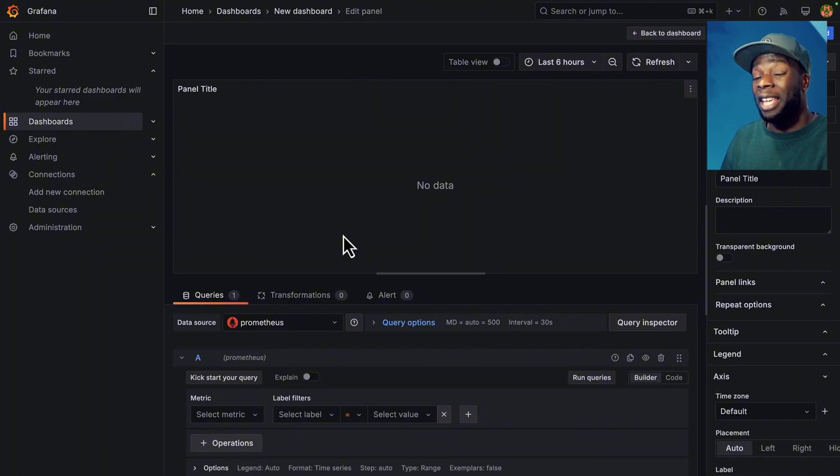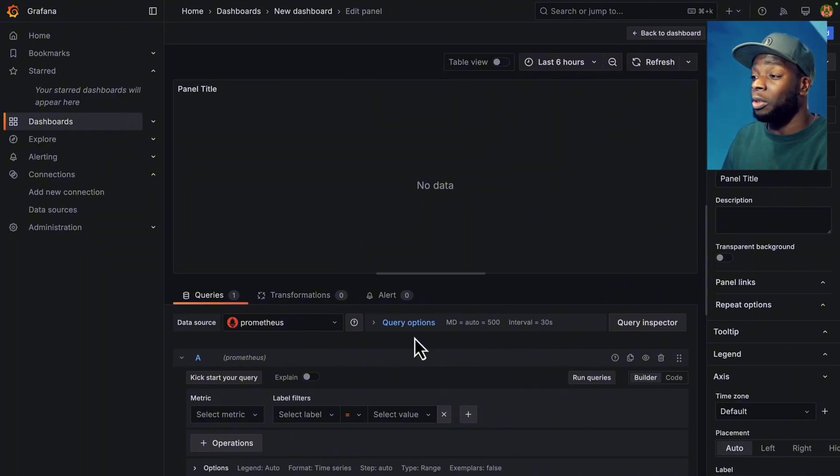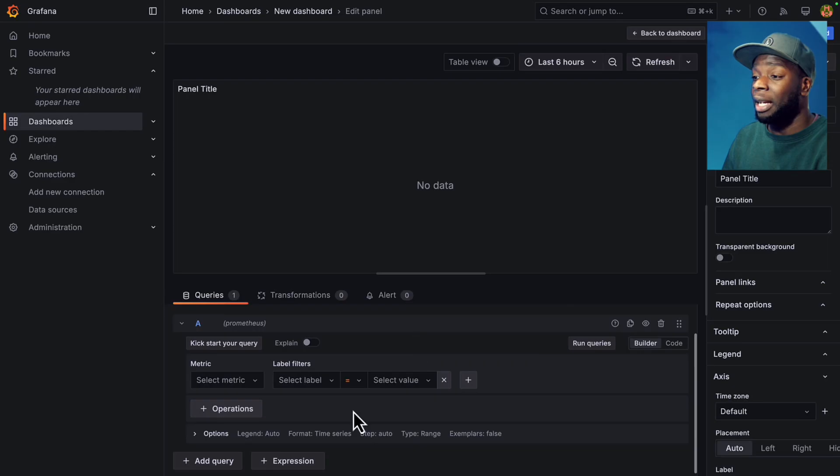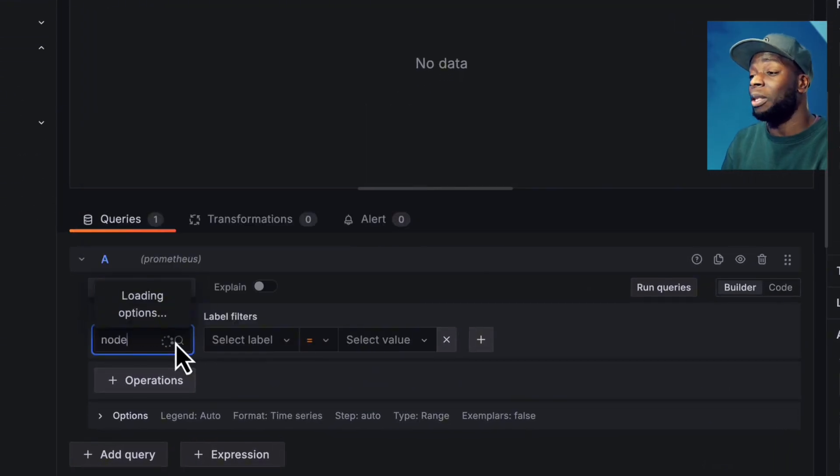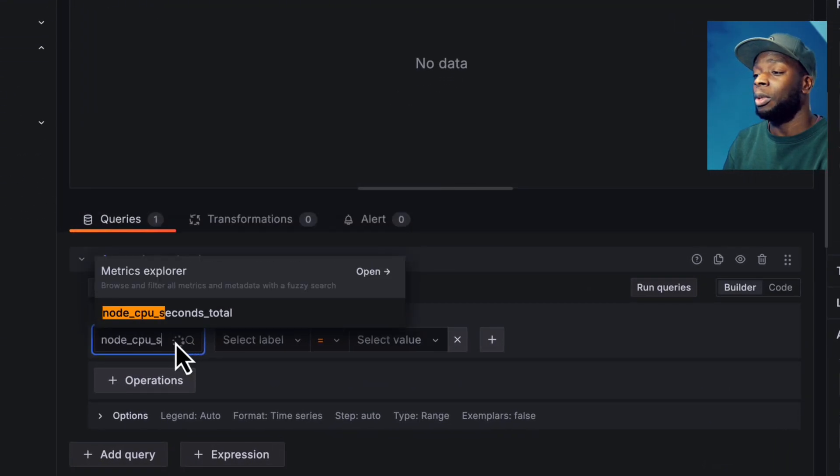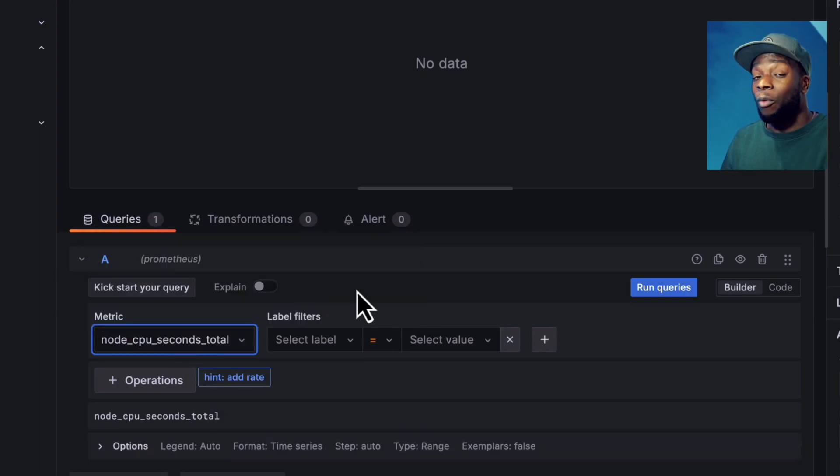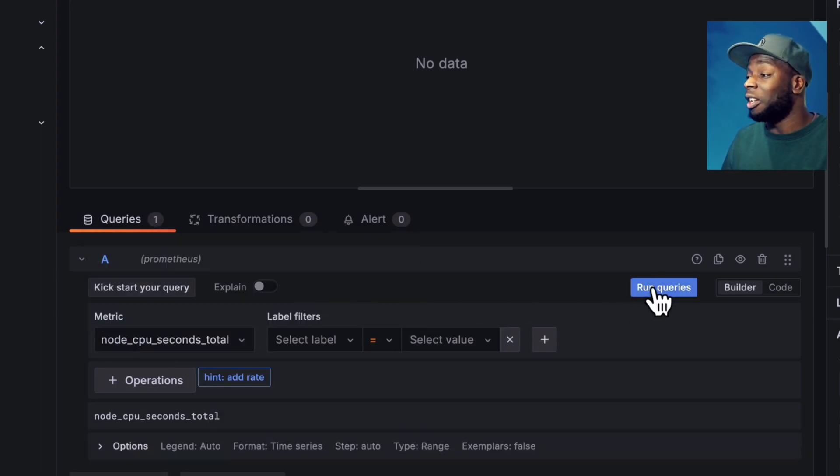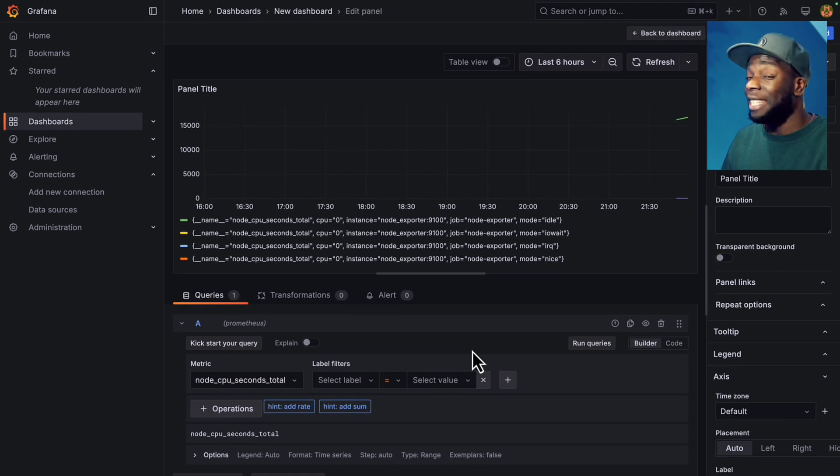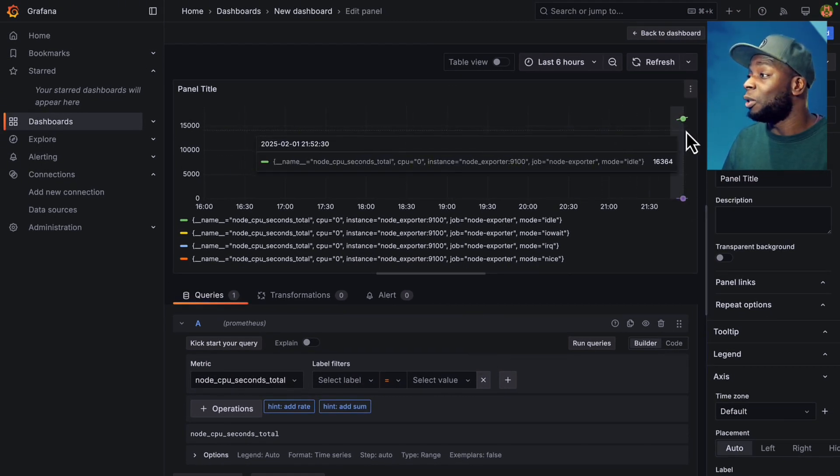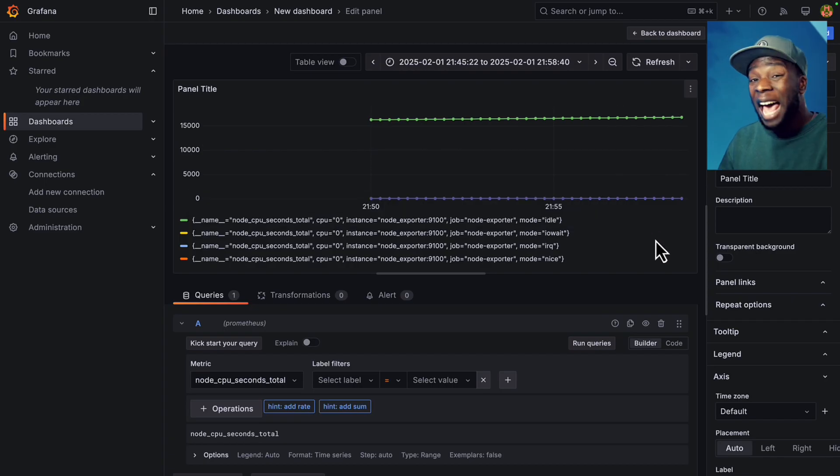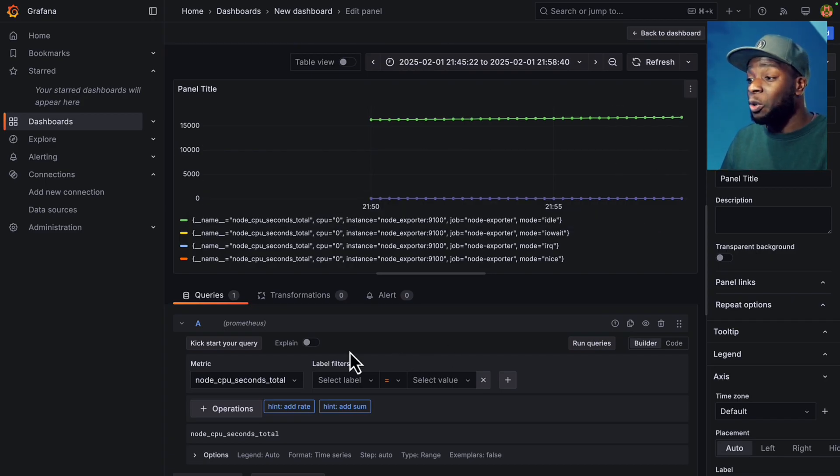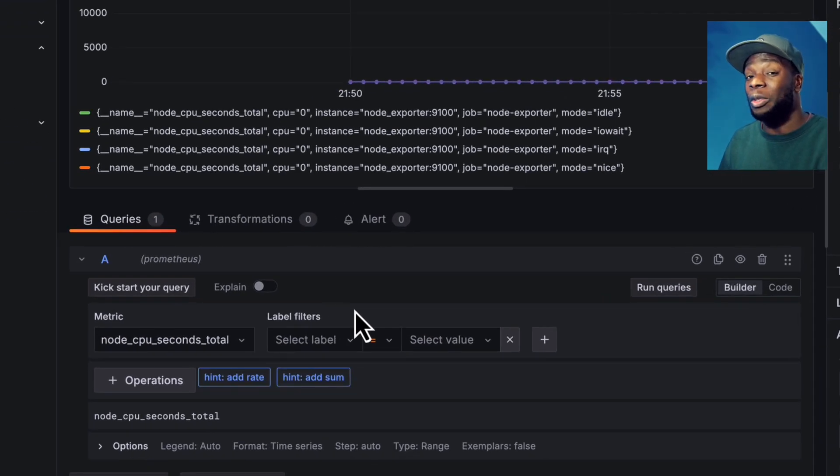Now we're going to create a visual for CPU utilization. So we're going to scroll down here and select a metric. And this metric is going to be node CPU seconds total. If we wanted to, we could click this run queries button to see what we have. And since the server hasn't been running for that long, we don't have loads of data. So let's zoom in to see what we have. And as it stands, this isn't really useful.